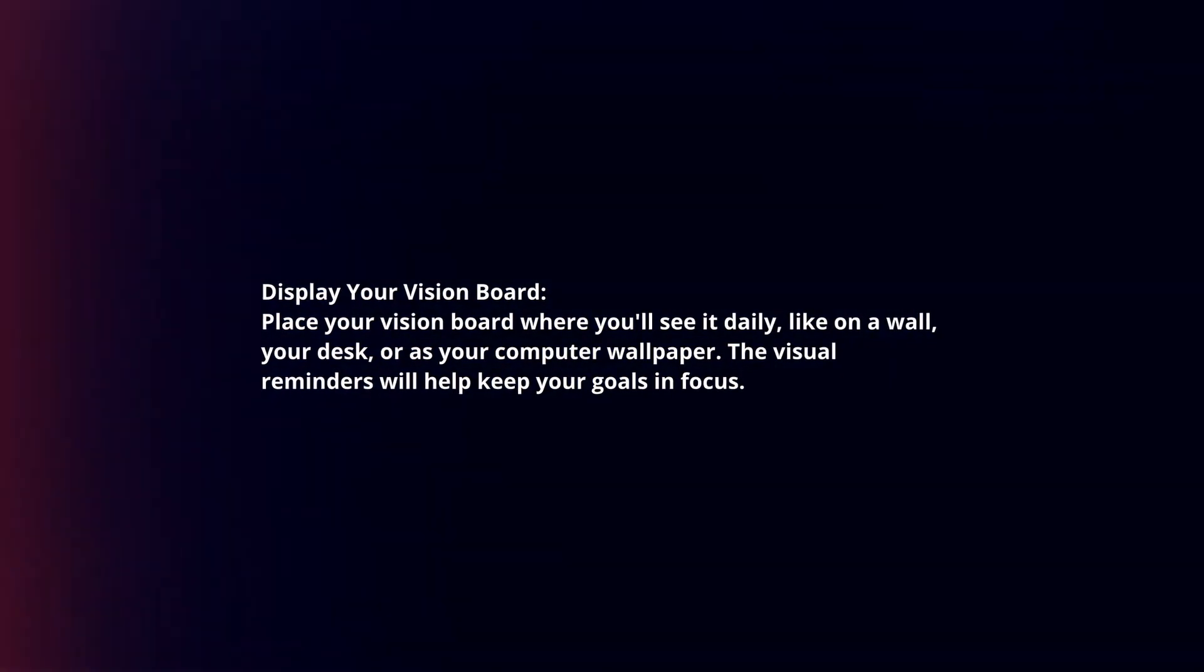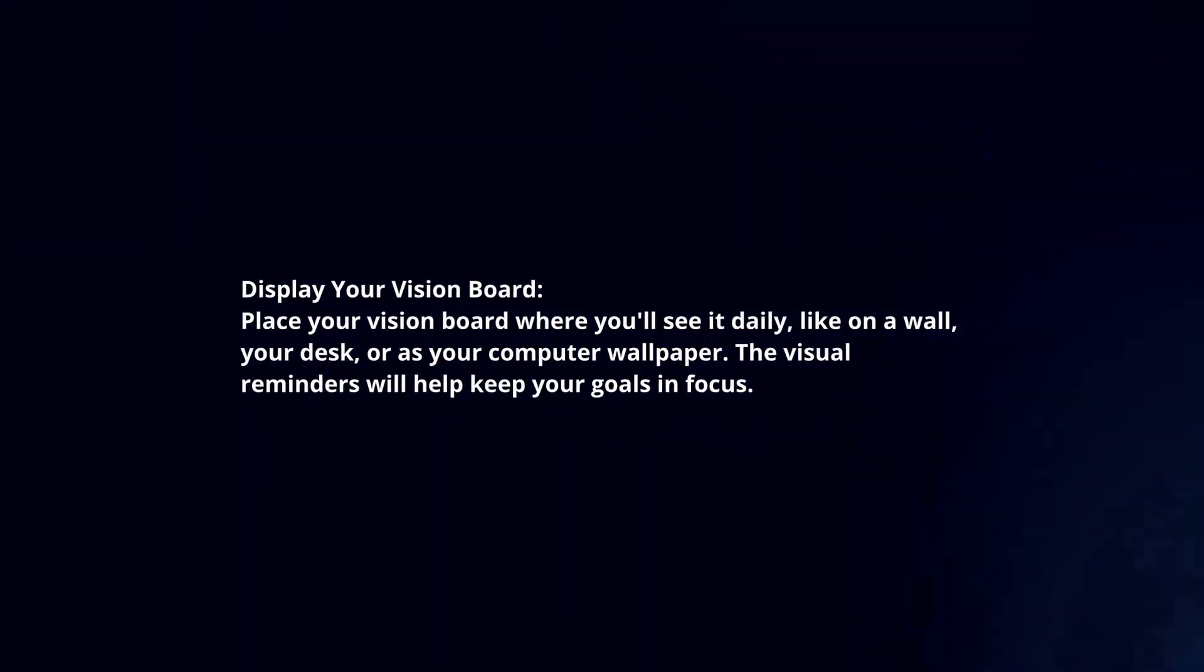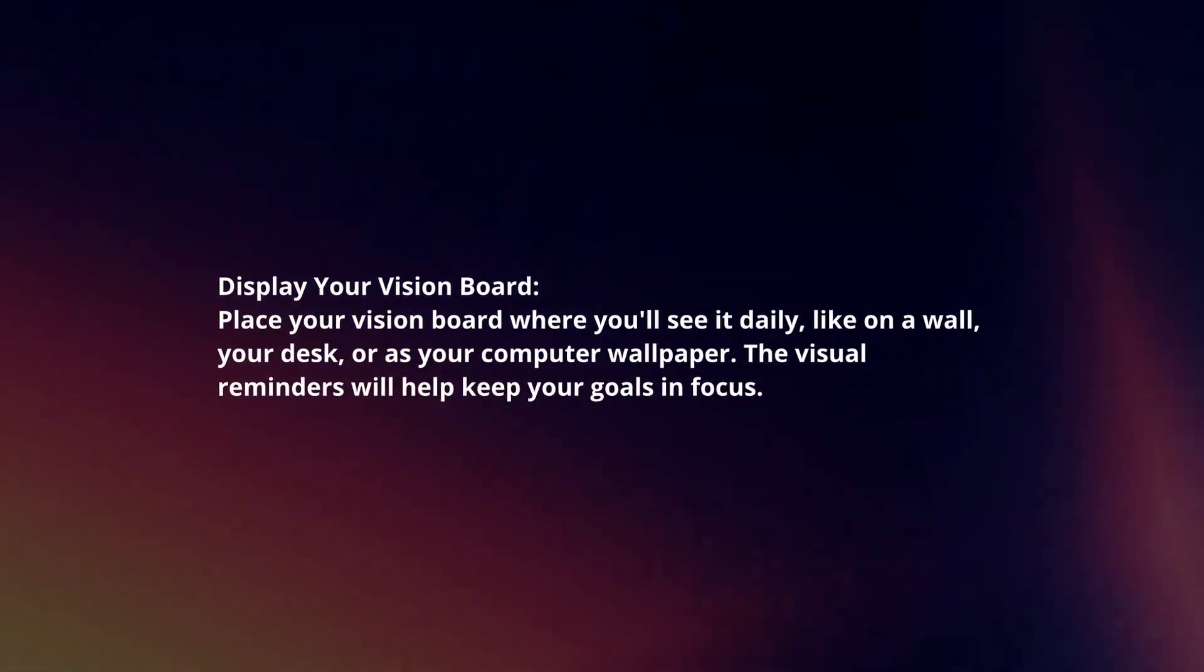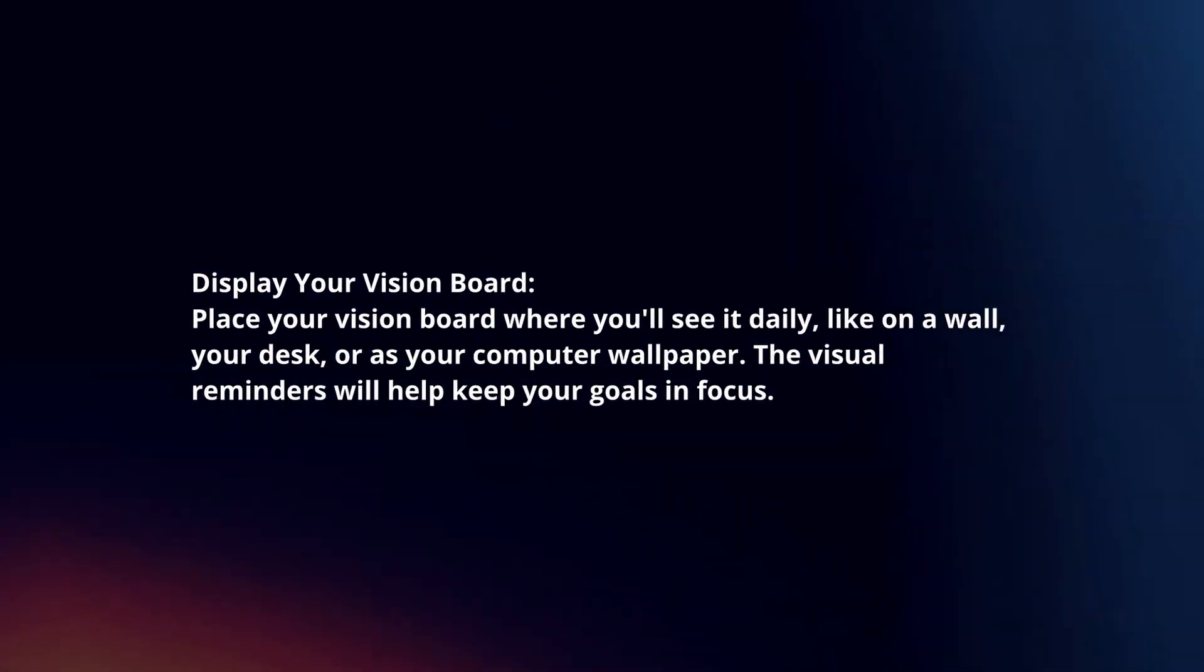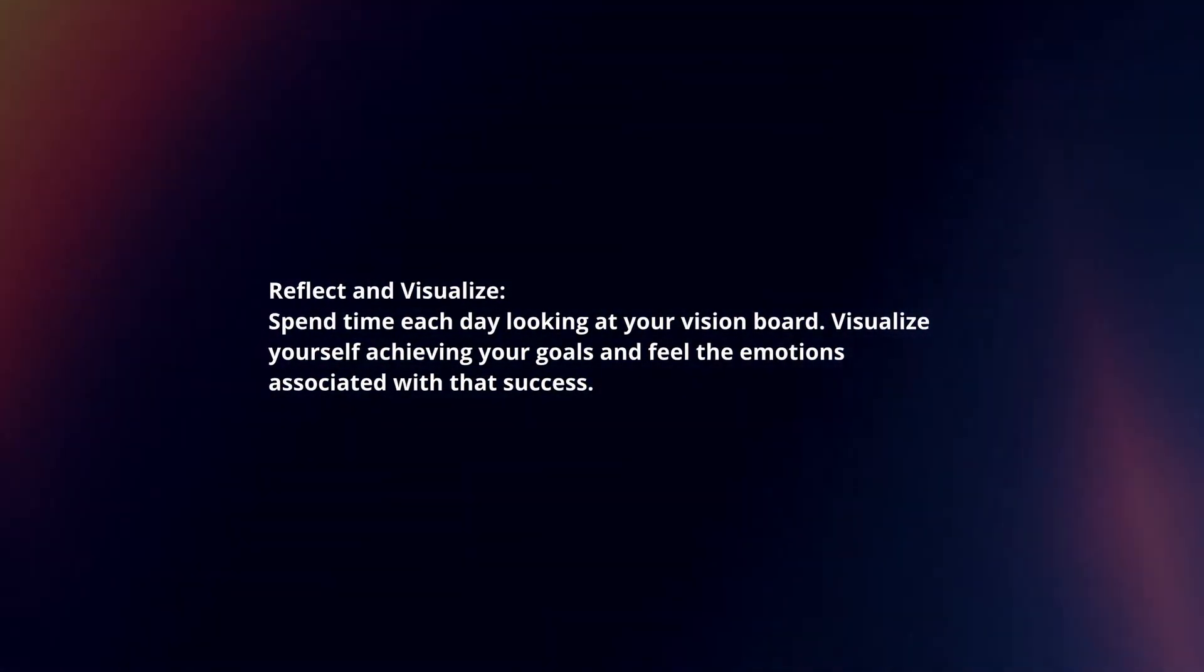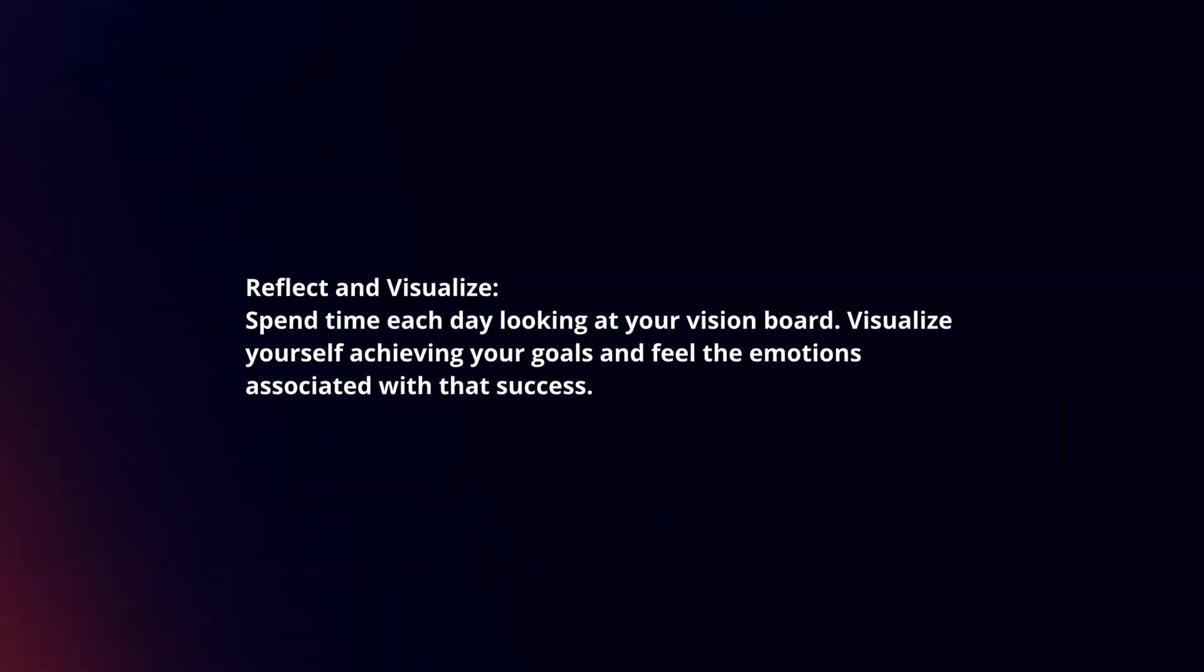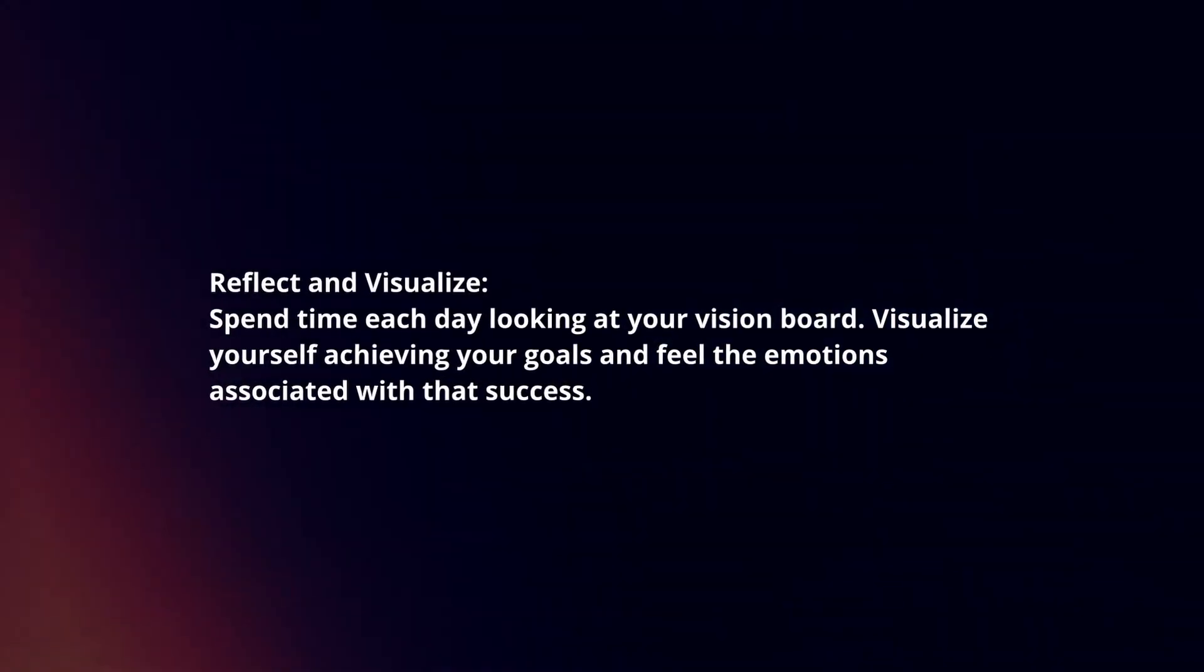Display your vision board. Place your vision board where you will see it daily, like on a wall, your desk, or as your computer wallpaper. The visual reminders will help keep your goals in focus. Reflect and visualize. Spend time each day looking at your vision board. Visualize yourself achieving your goals and feel the emotions associated with that success.